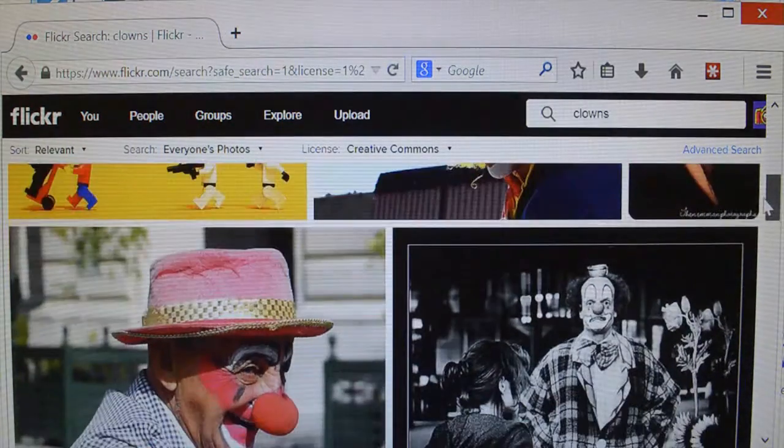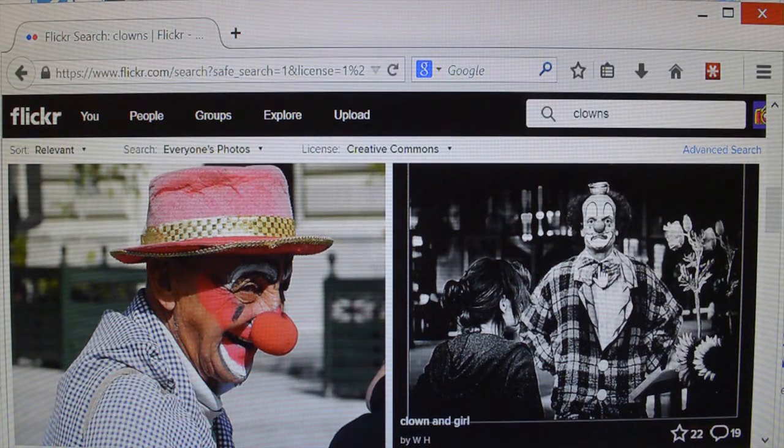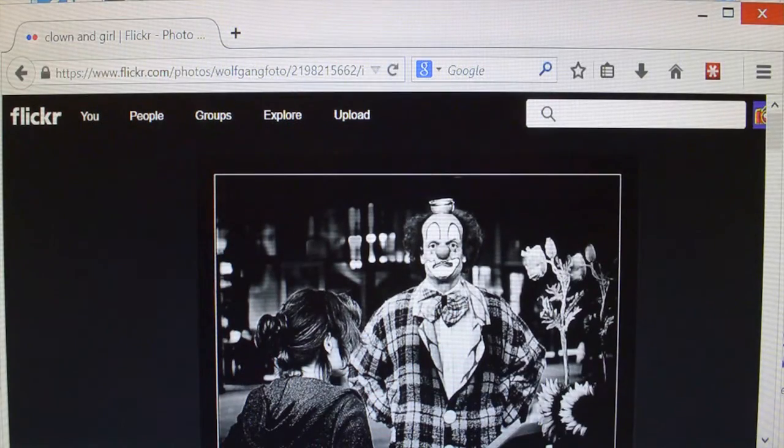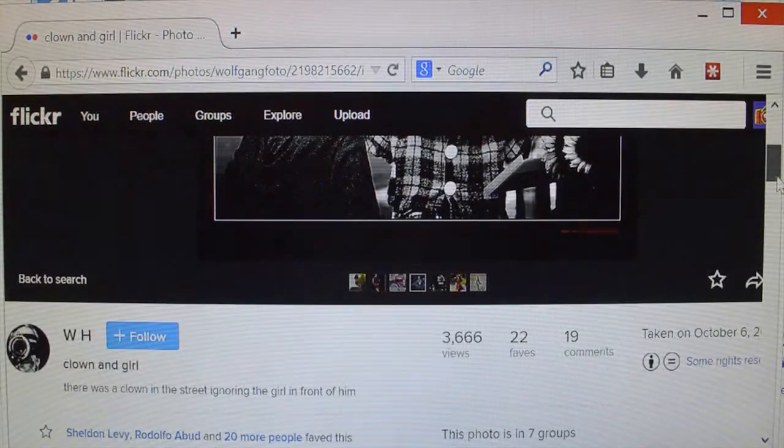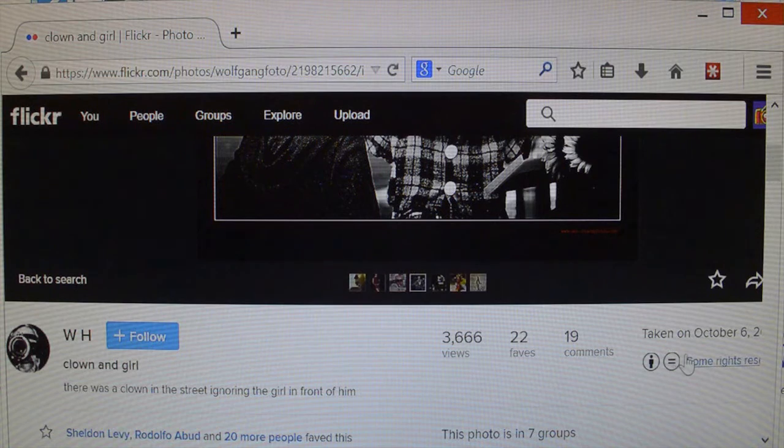Let's see, clown and girl, can we use that? Yes, we can. Some rights reserved. And if you click on that, it shows you the creative commons license there.